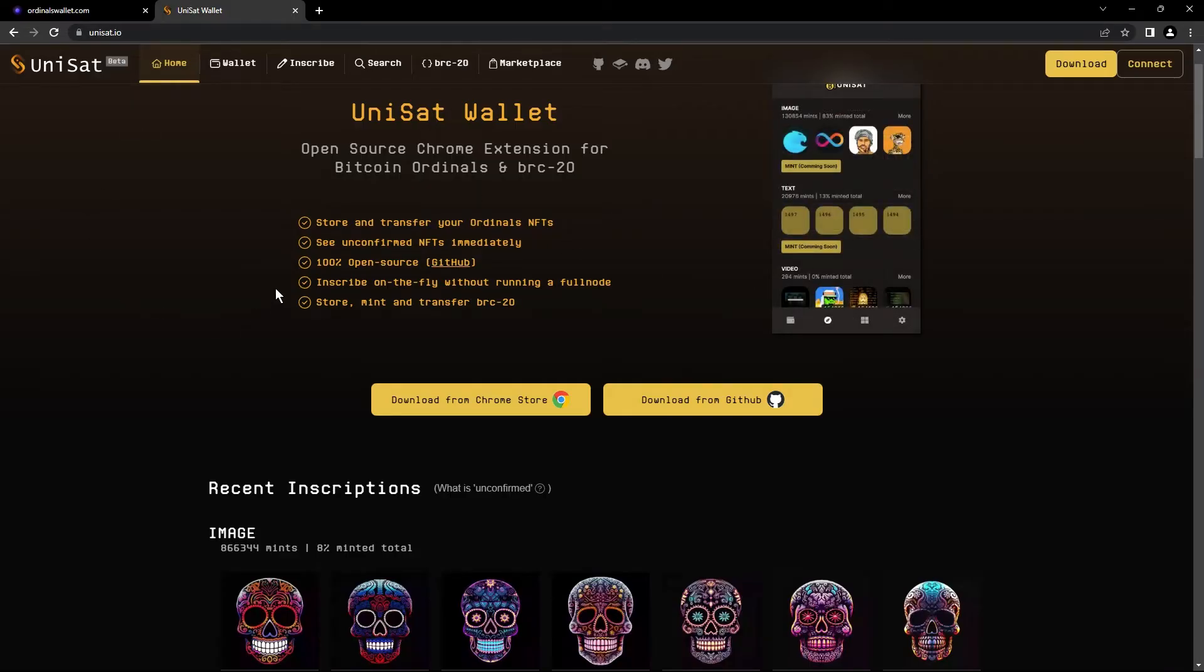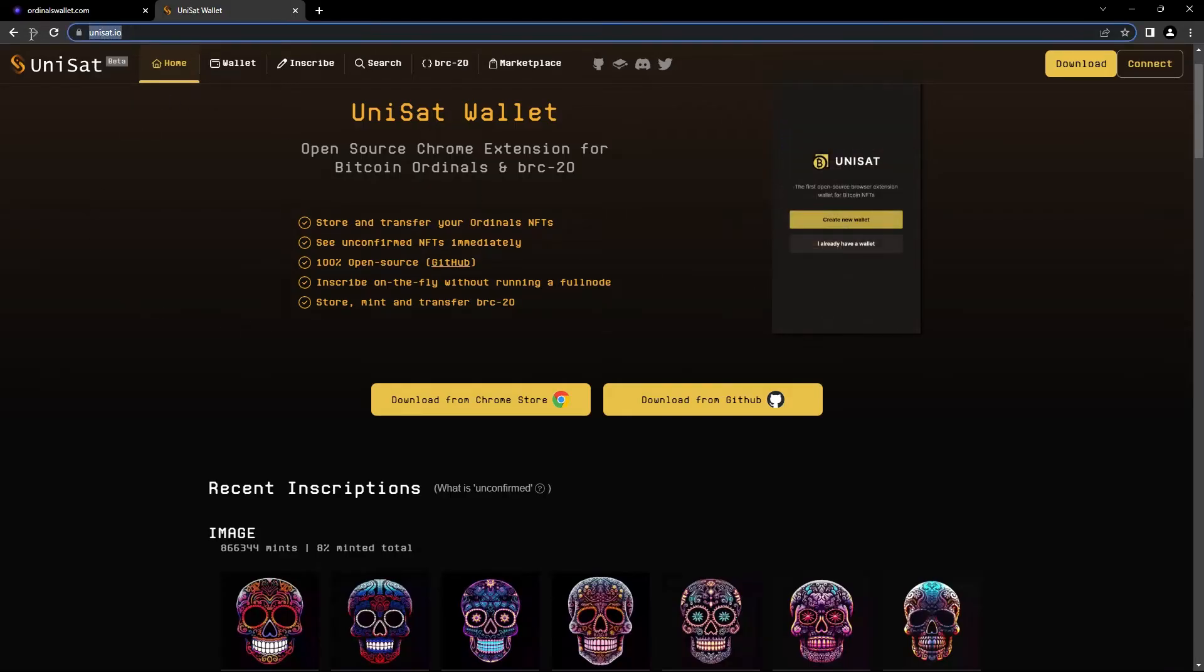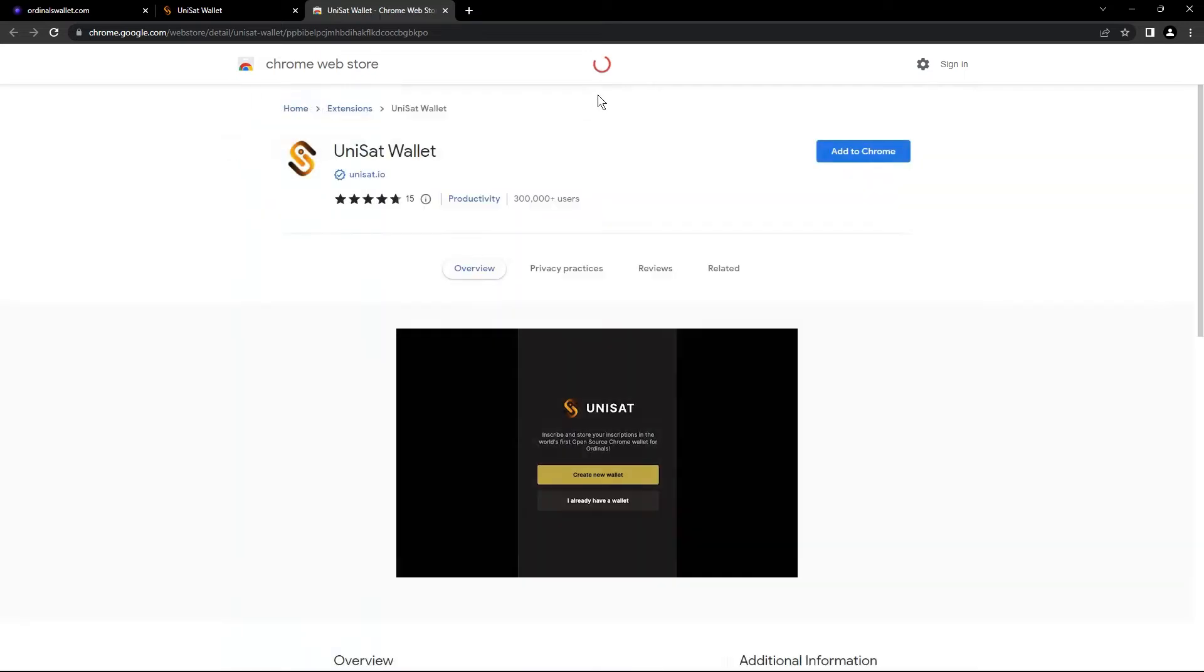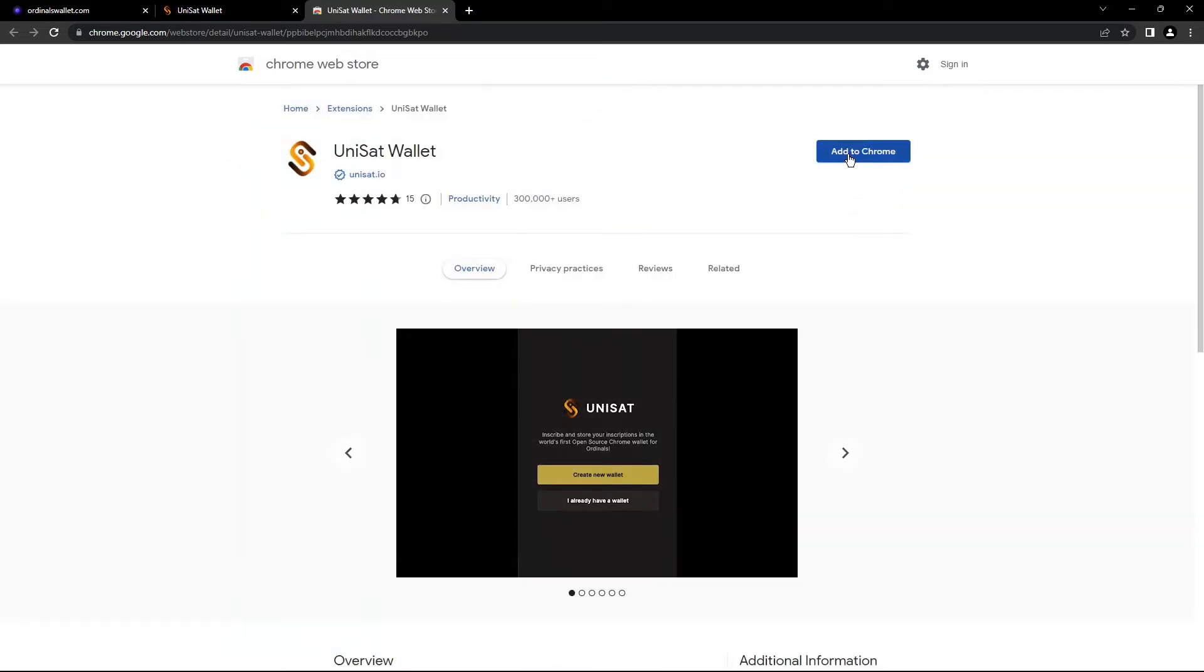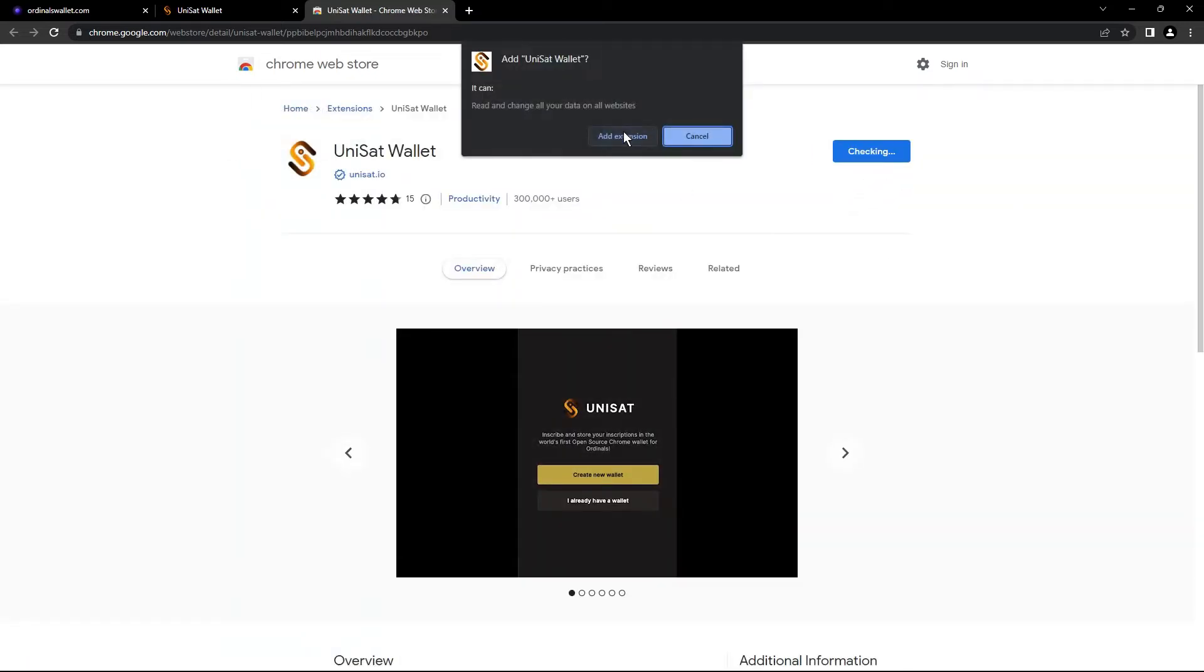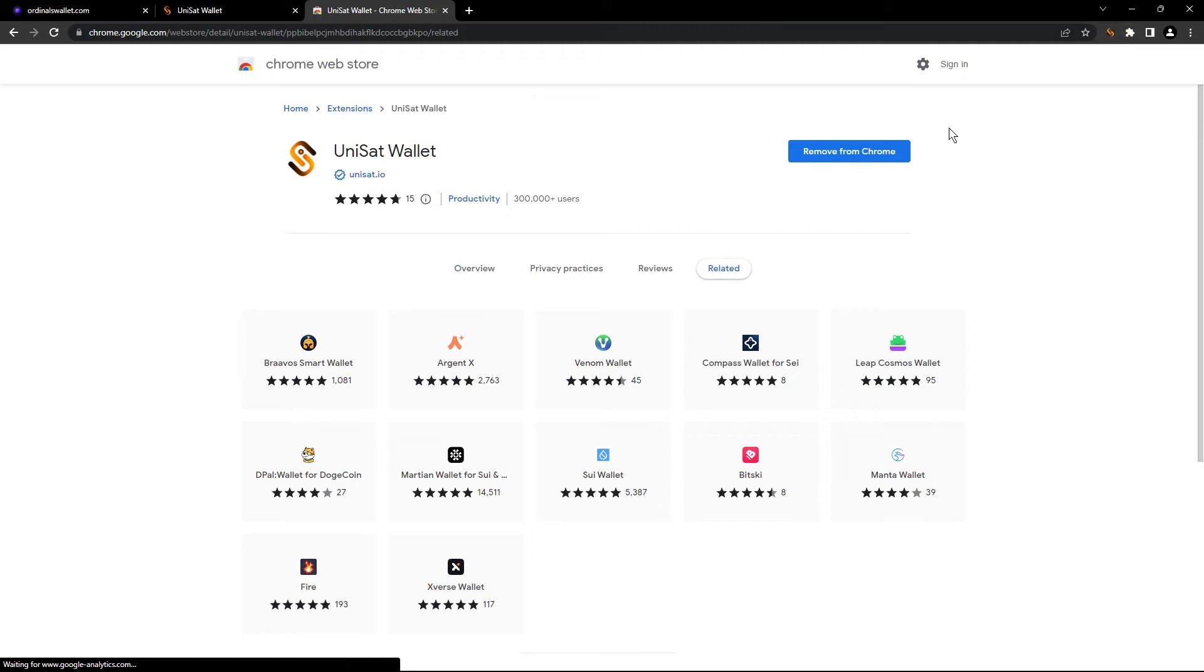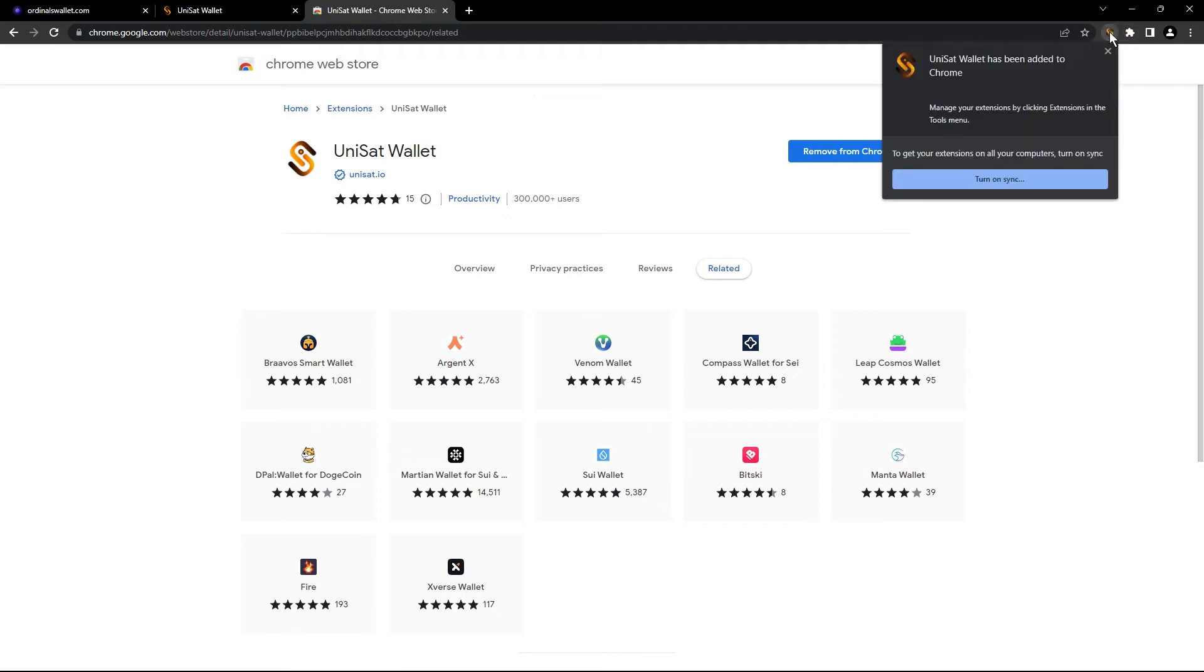First of all, you're gonna go to Unset.io and gonna click on the load. You're gonna wait to load. I'm gonna click here on add to Chrome. Gonna wait a few seconds.